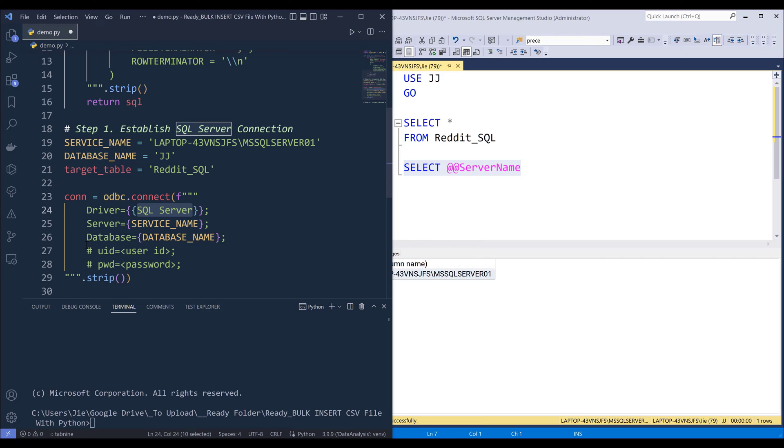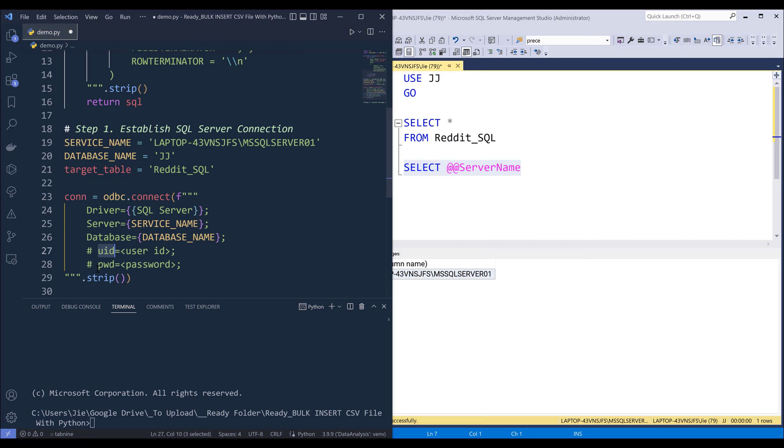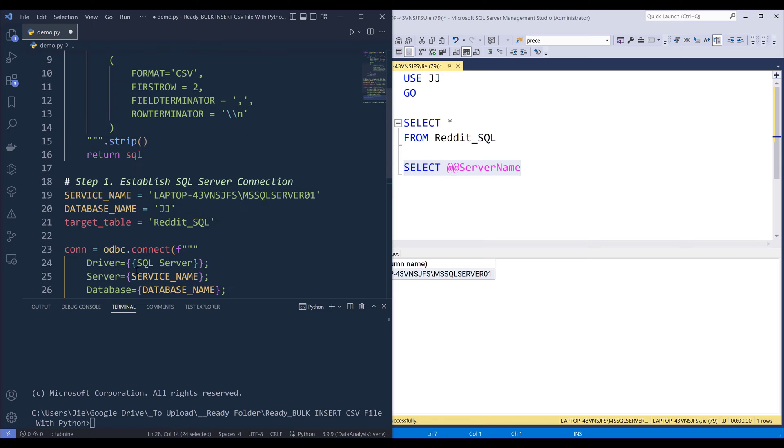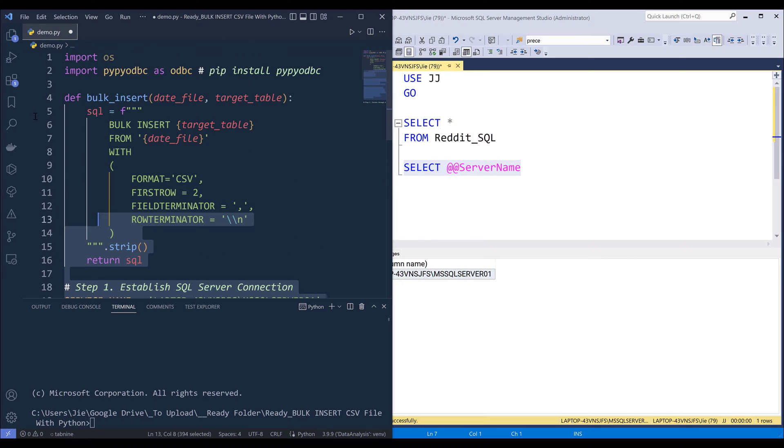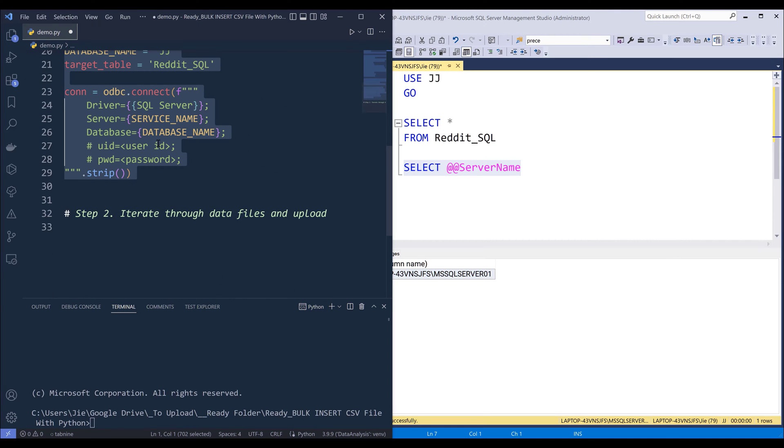If I use a username and password to log in, then you'll need to specify the UID property and the PWD property, which is user ID and password. Alright, so here I'm going to run this code block to create a connection.